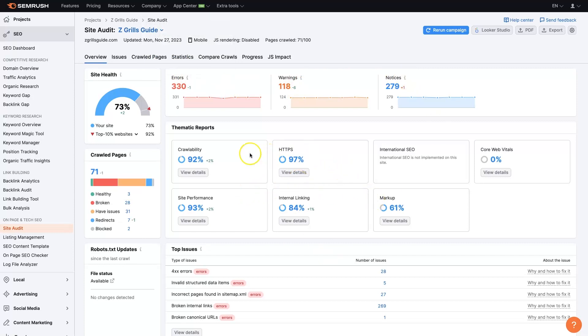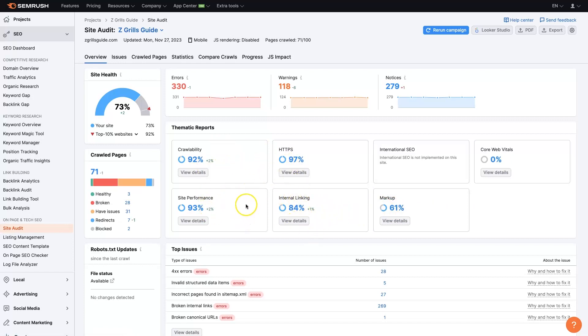And then we have a further breakdown here of different things like it looks like we need some help on the markup and the internal linking but a number of these are doing quite well.